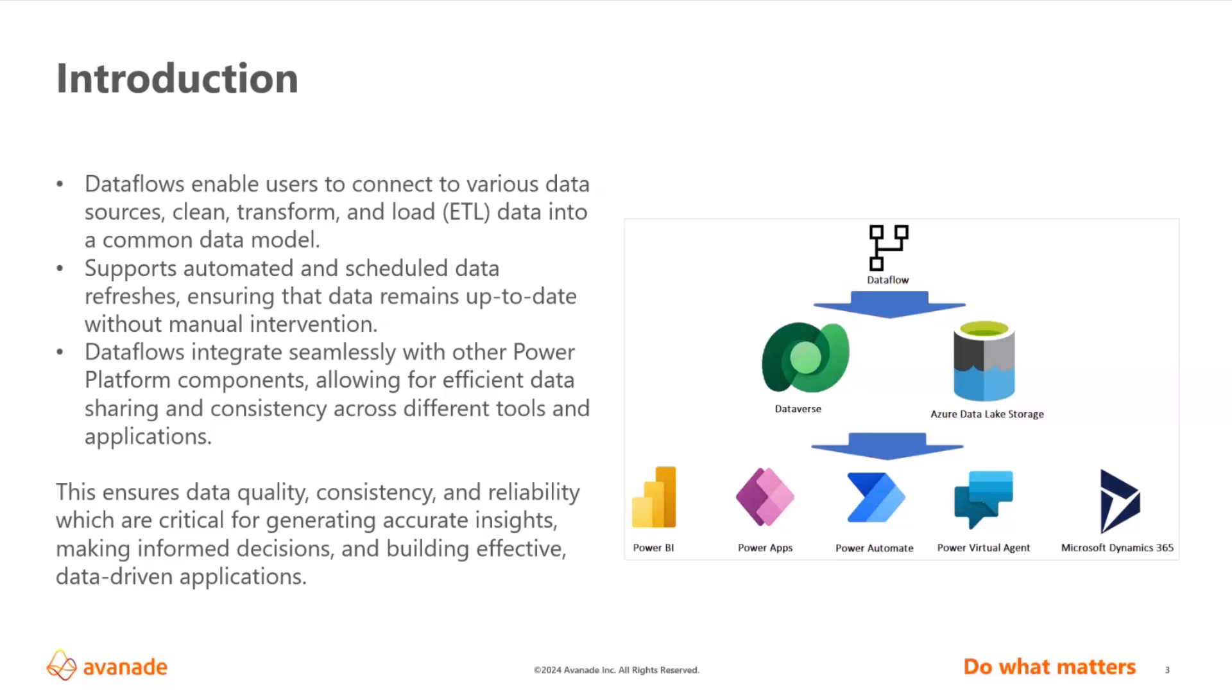It's basically no code, so business loves it. You can just transform the data consolidated in a single place from different sources and serve this into the data-driven application.